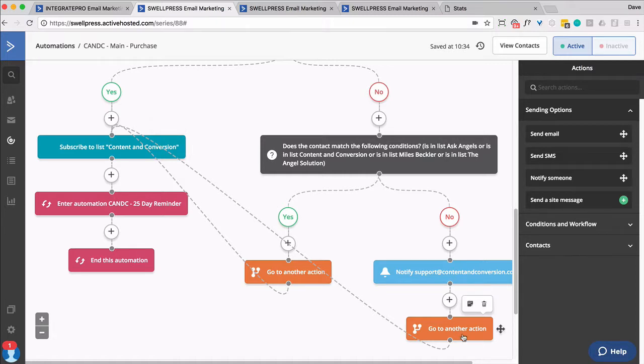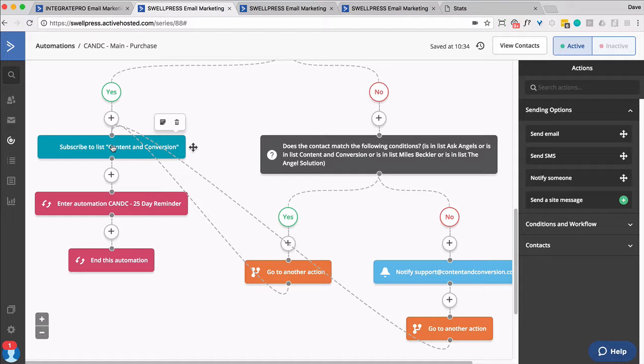But you know what? Interestingly, we still want to pass them through here. Even though they're not going to get added, I just want to capture the history. So if something changes in the future, if ActiveCampaign changes the way they do it,